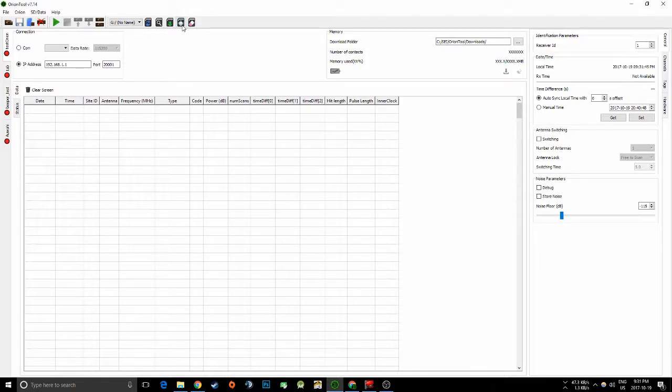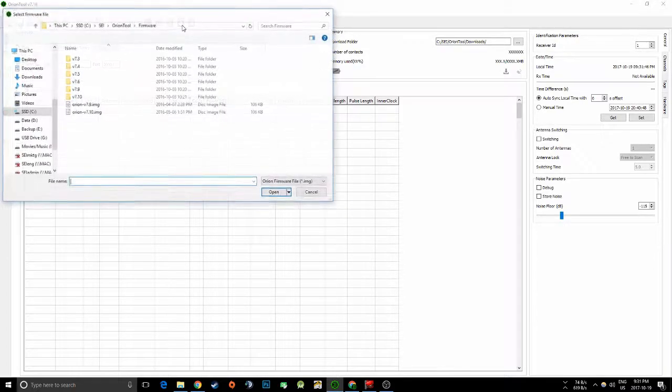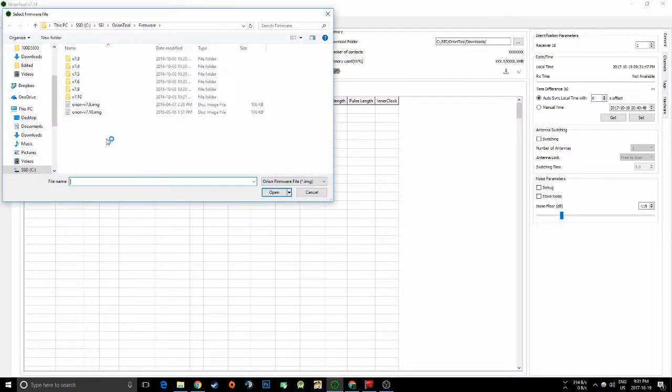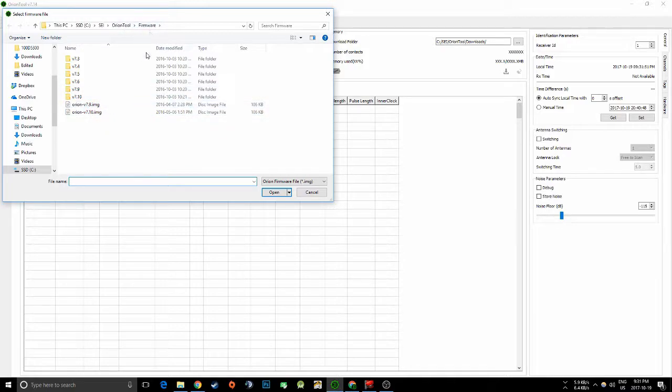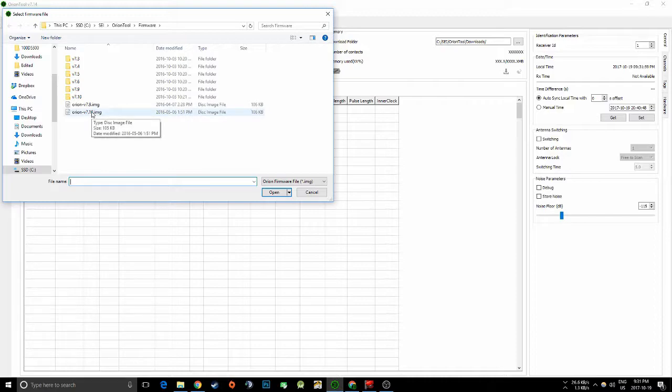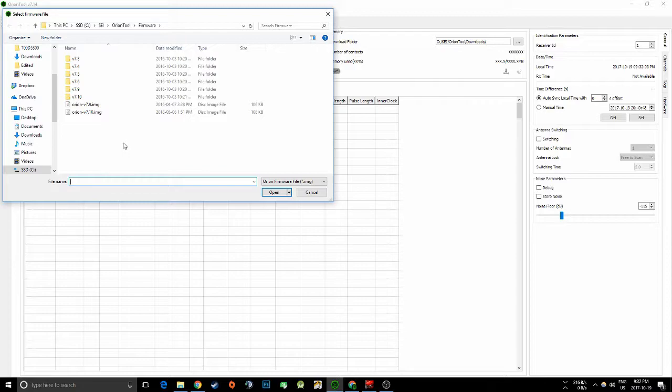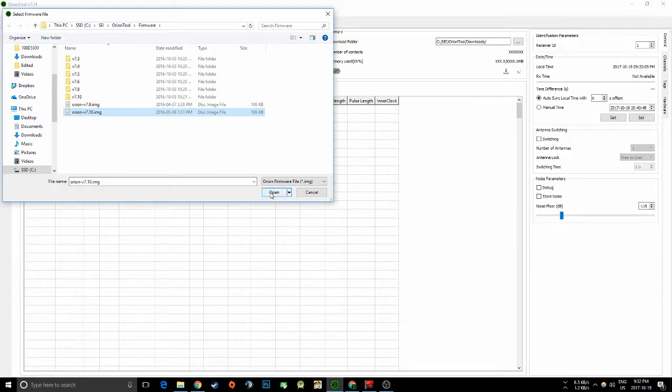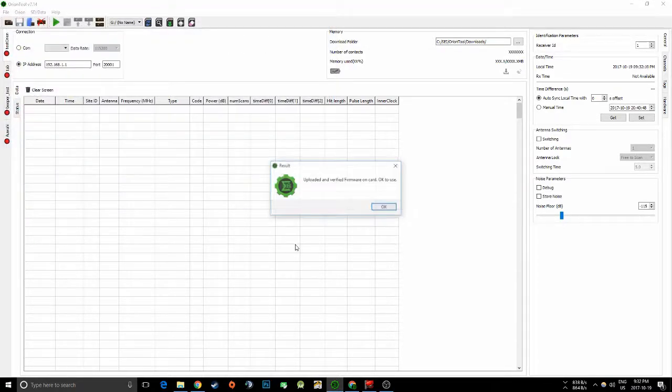And then now we're going to upload the firmware. And you'll probably see in your Orion tool firmware folder only these two files or any newer ones. Just select the highest version that's available because in the future when we come out with 7.11 or something like that you're going to want to select that instead of 7.10. So just select the highest version and click open.